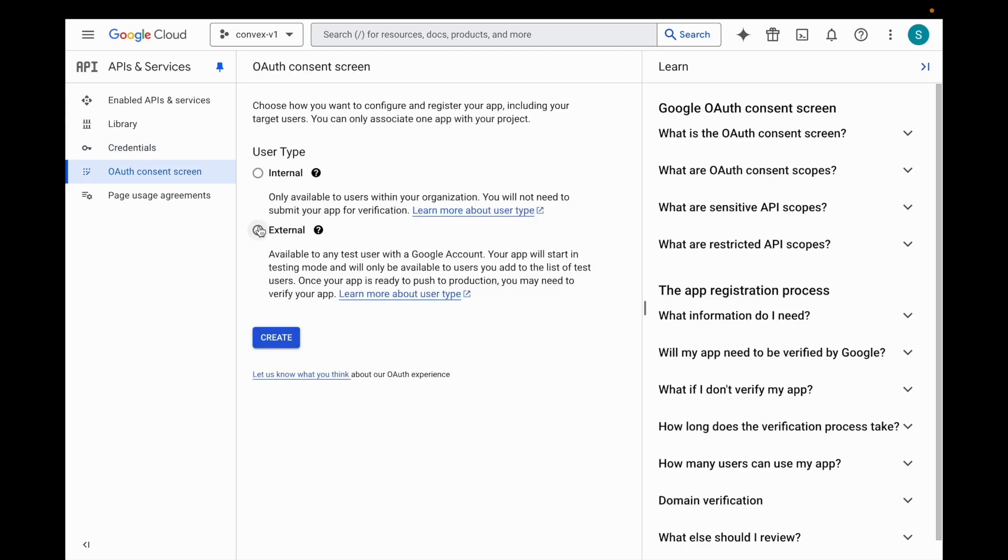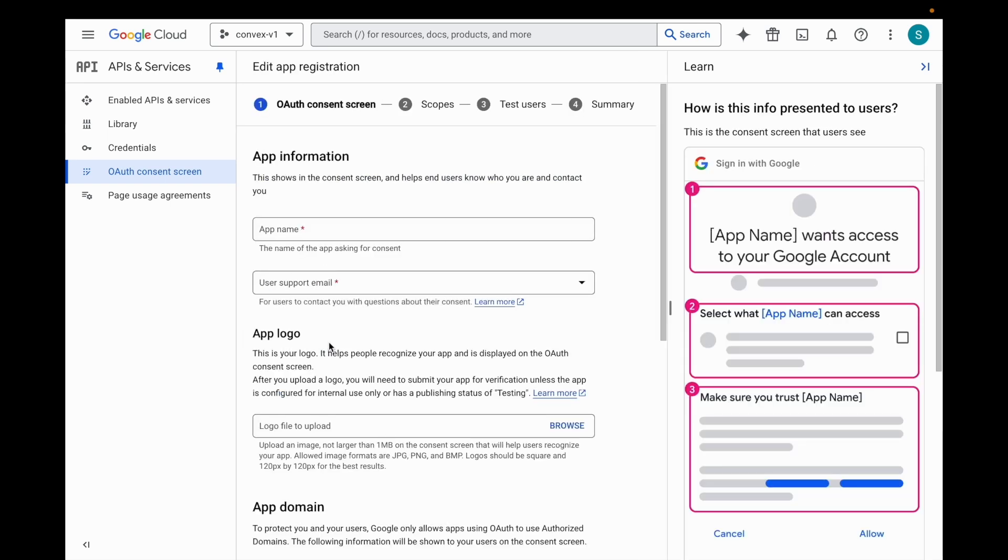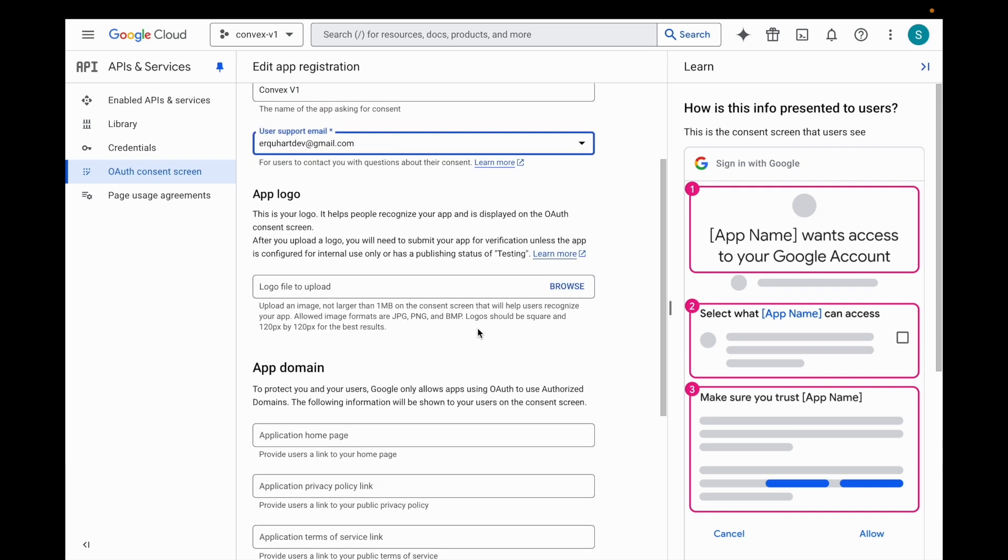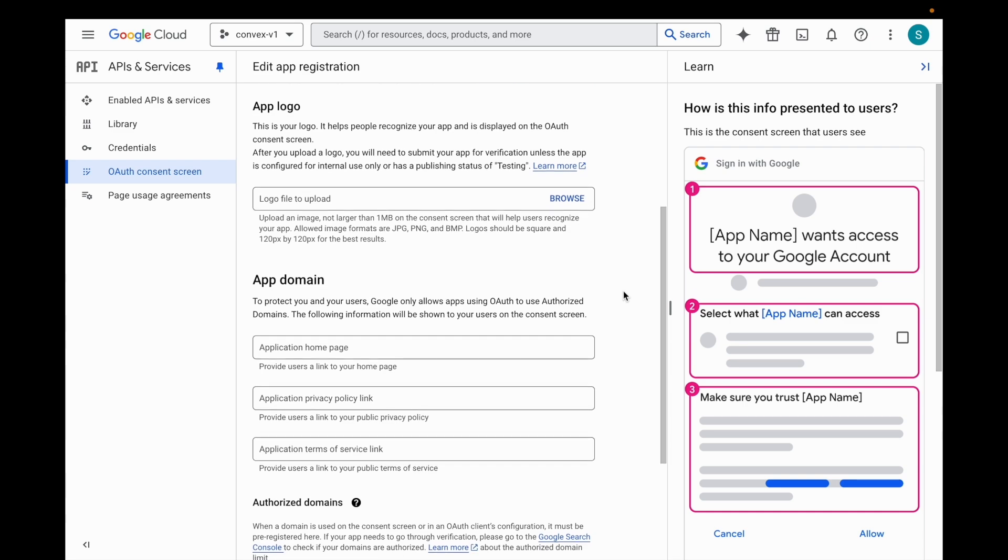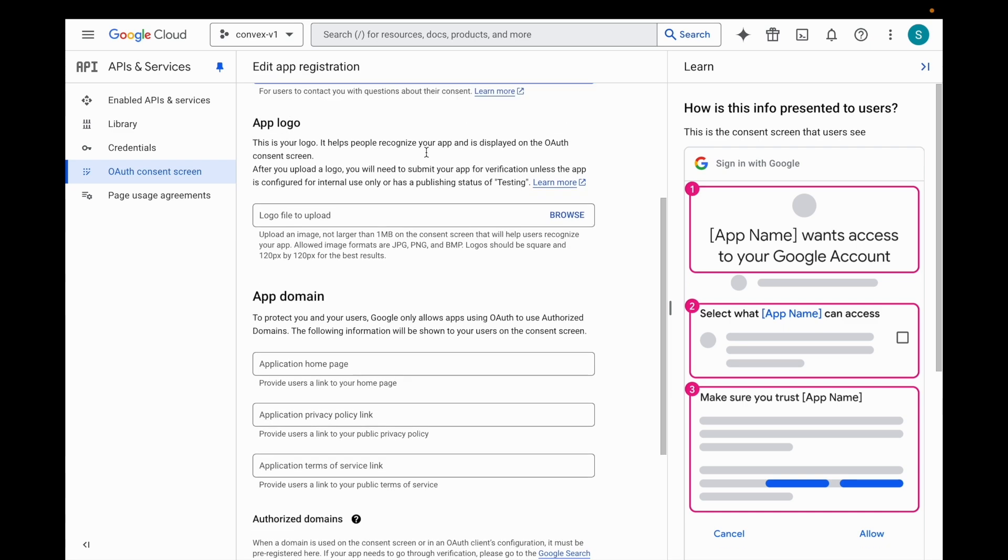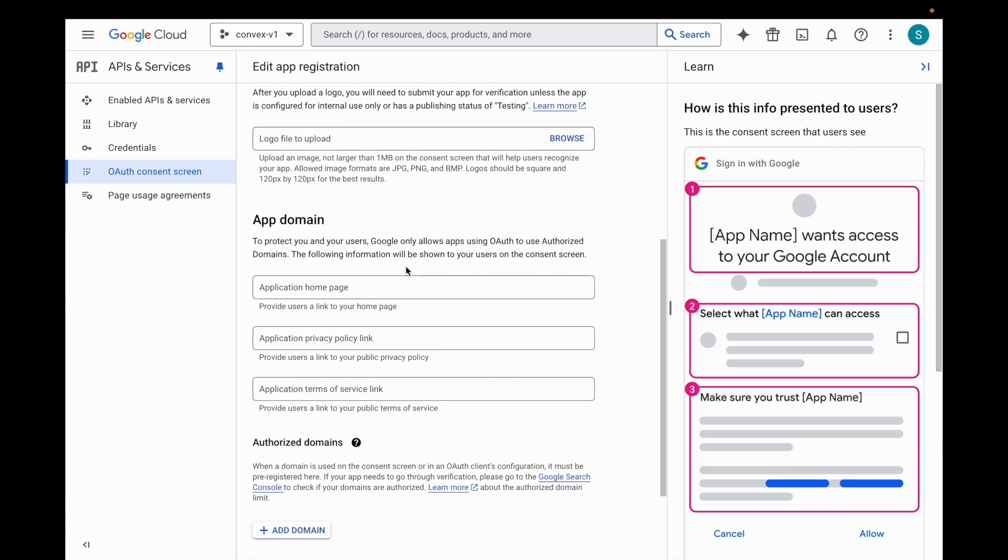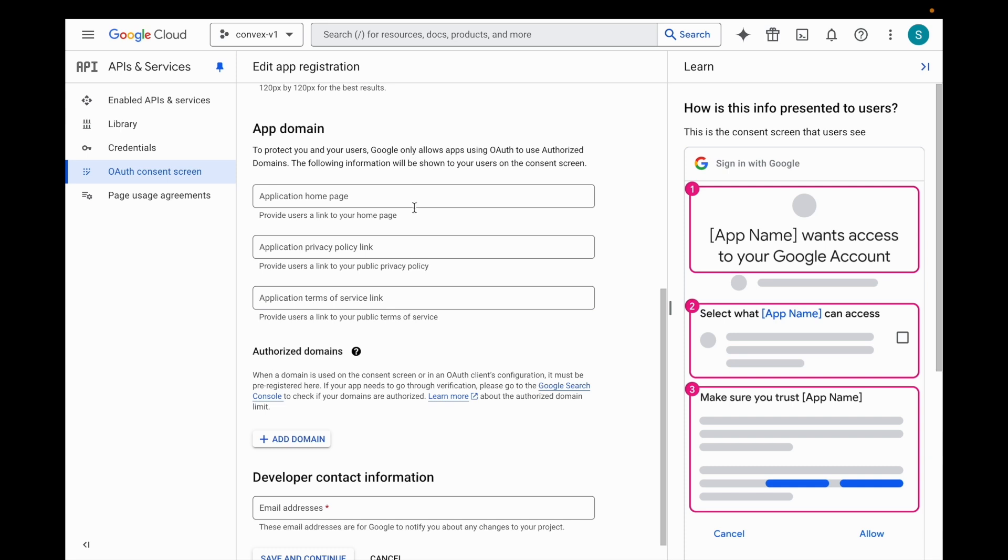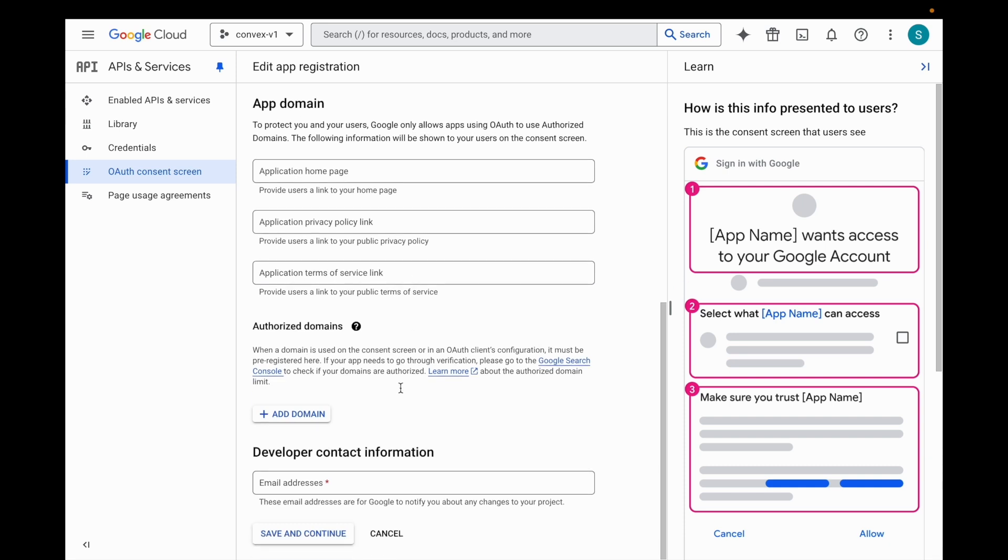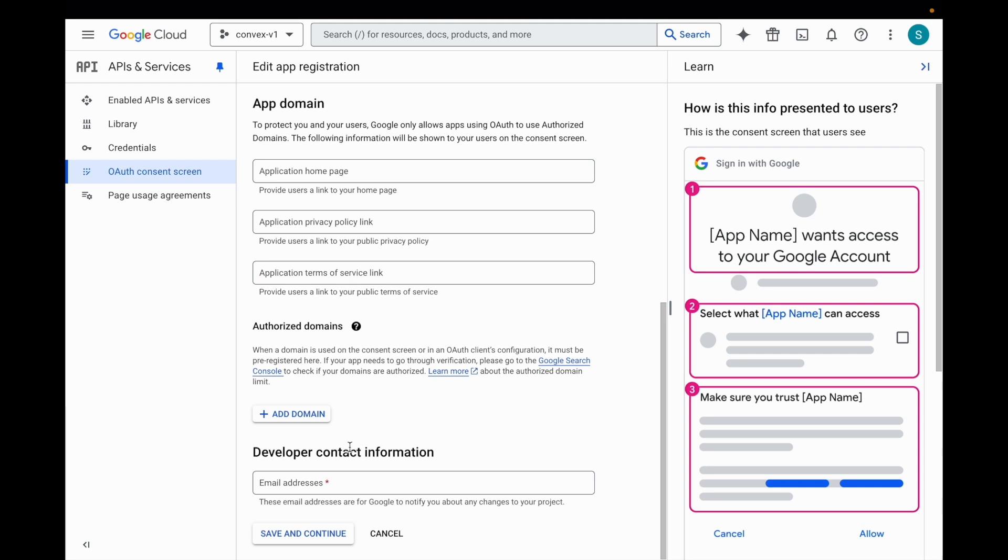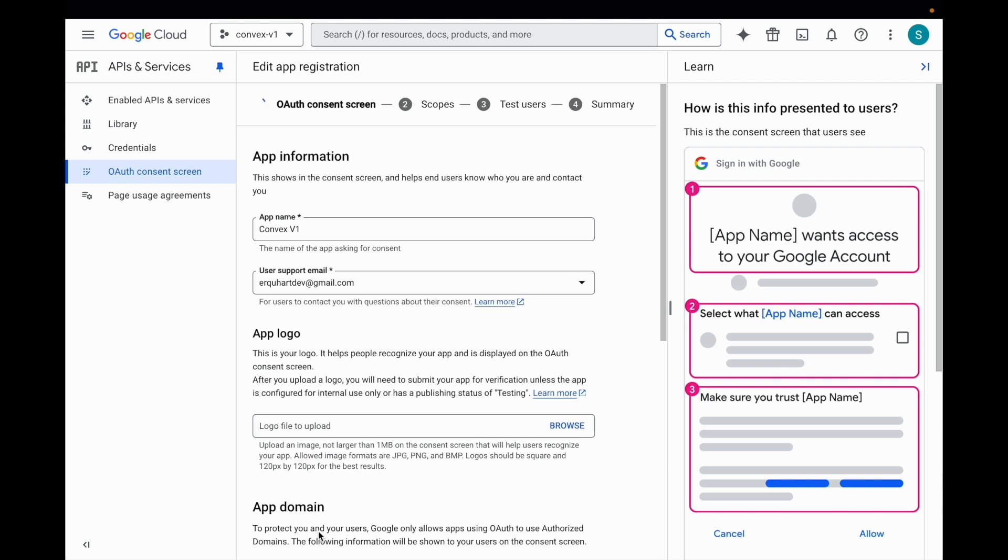So we're going to say external so that people can use it outside of our org. That's the more complicated setup, so we'll walk through that. App's name is Convex V1, user support email. You can just hit me directly if you have a problem with this application that millions of people are going to use. No app logo, no app domain. We can skip all that because this is all for testing purposes. We're not going to worry about this part. Developer contact information. Same thing. Save and continue.